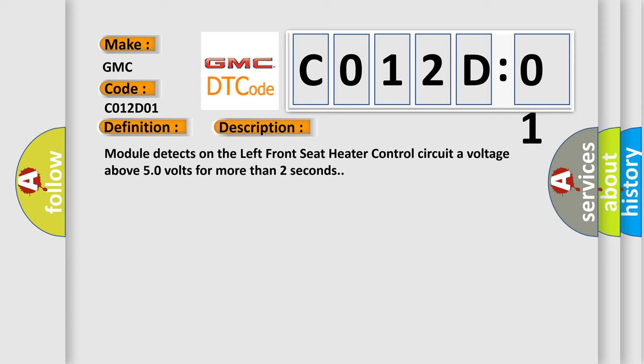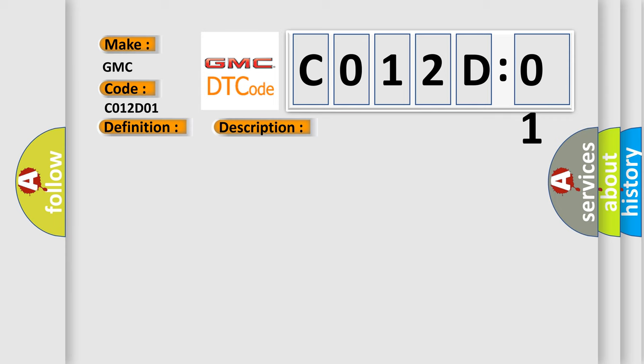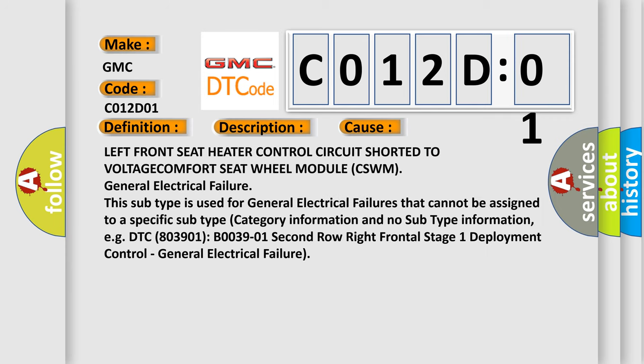This diagnostic error occurs most often in these cases: Left front seat heater control circuit shorter to voltage, comfort seat wheel module CSWM, general electrical failure. This subtype is used for general electrical failures that cannot be assigned to a specific subtype category. For example, DTC B003901 2nd row right frontal stage 1 deployment control, general electrical failure.